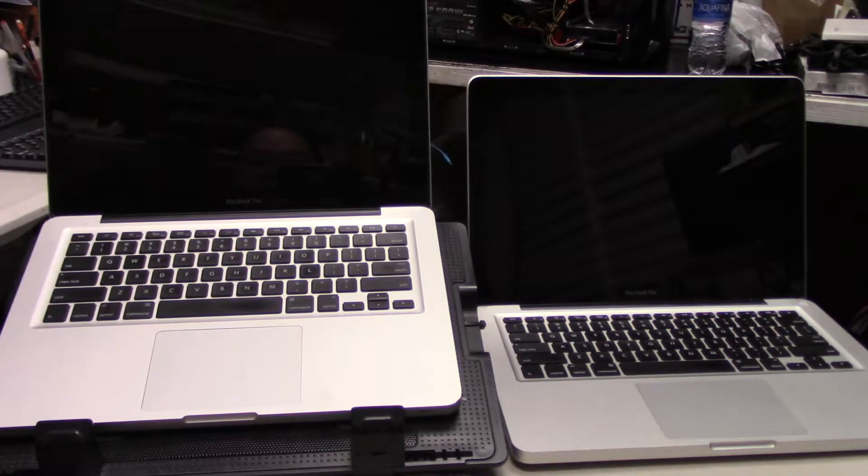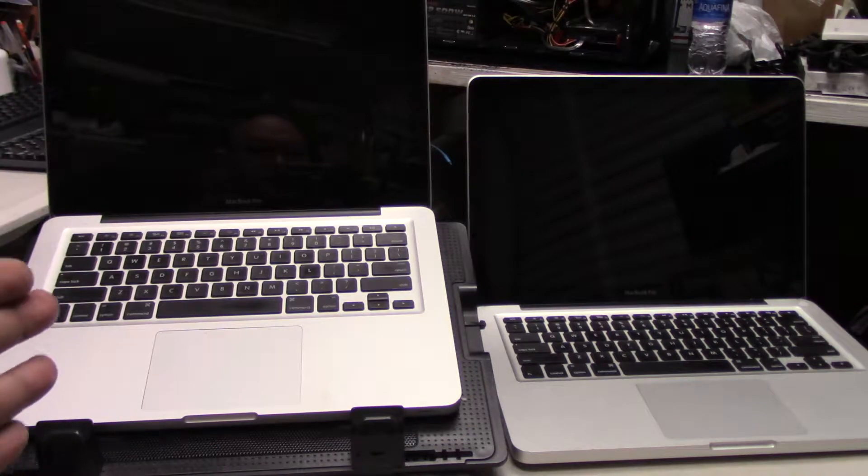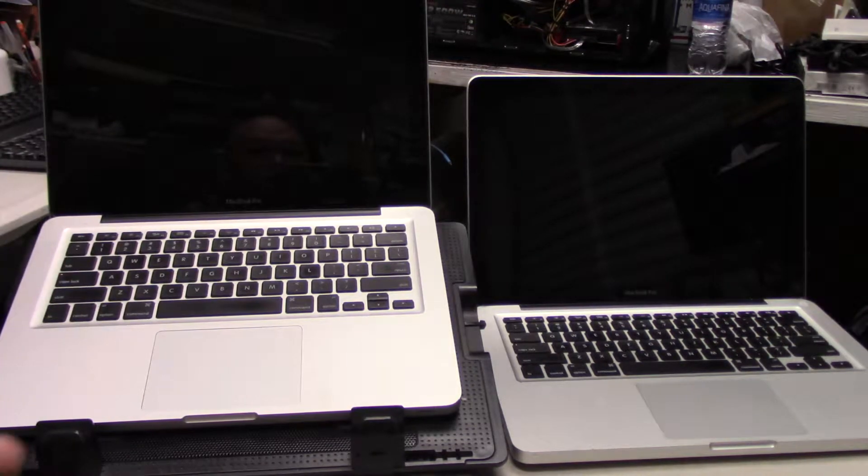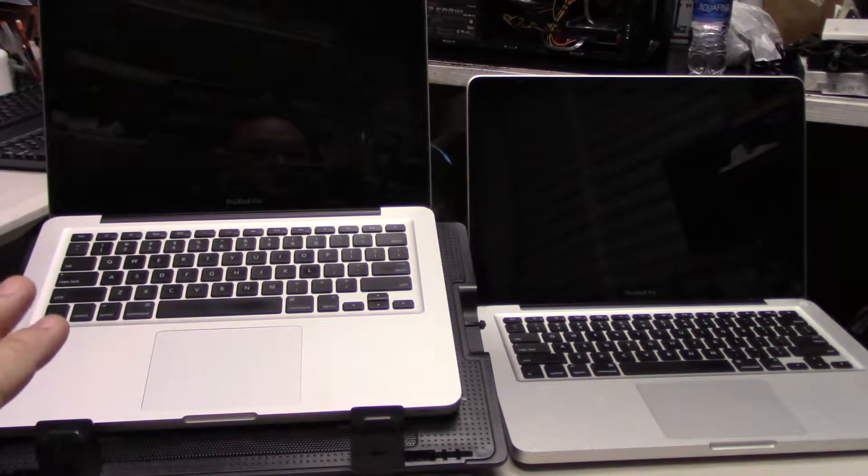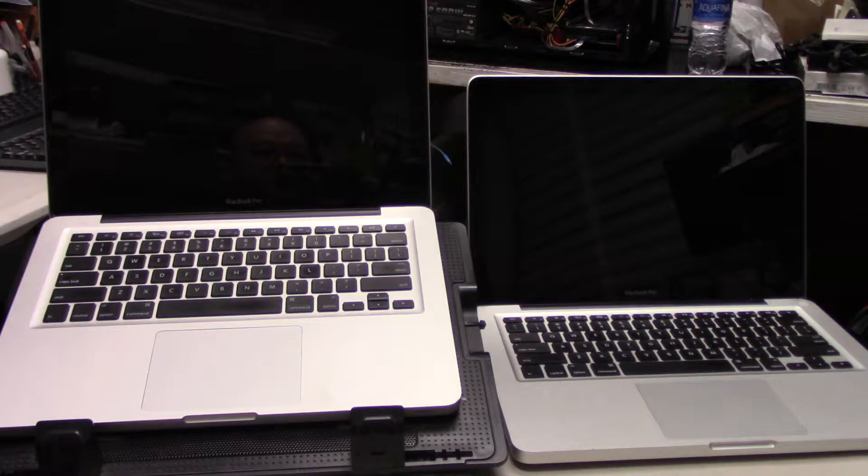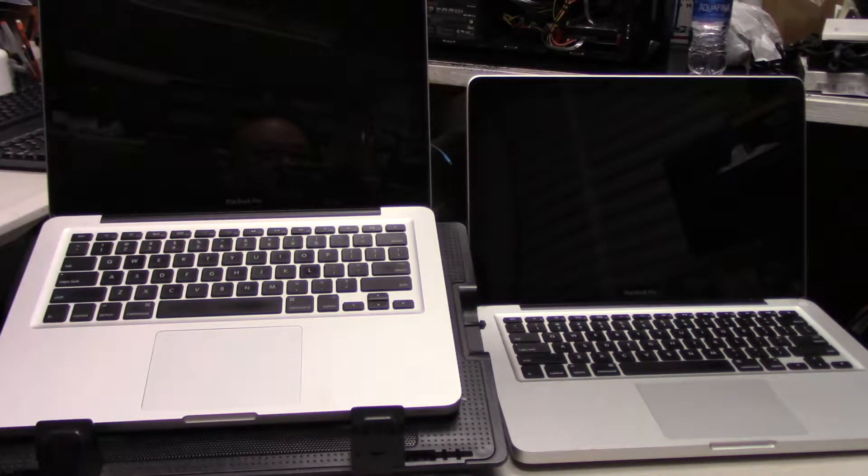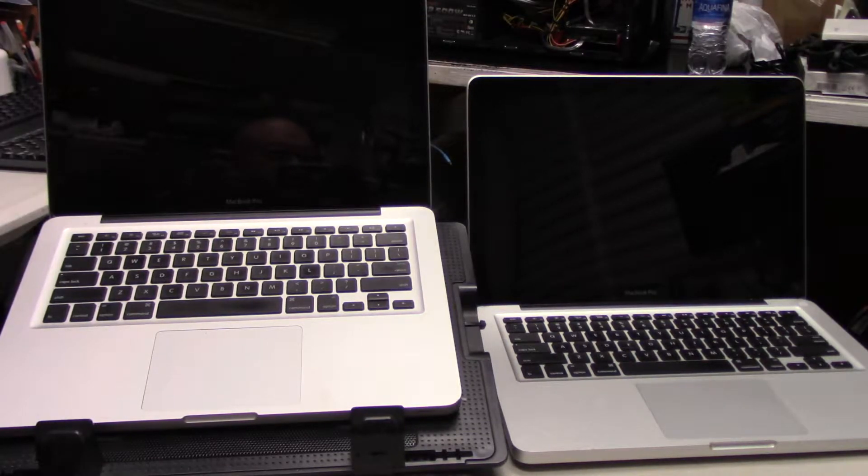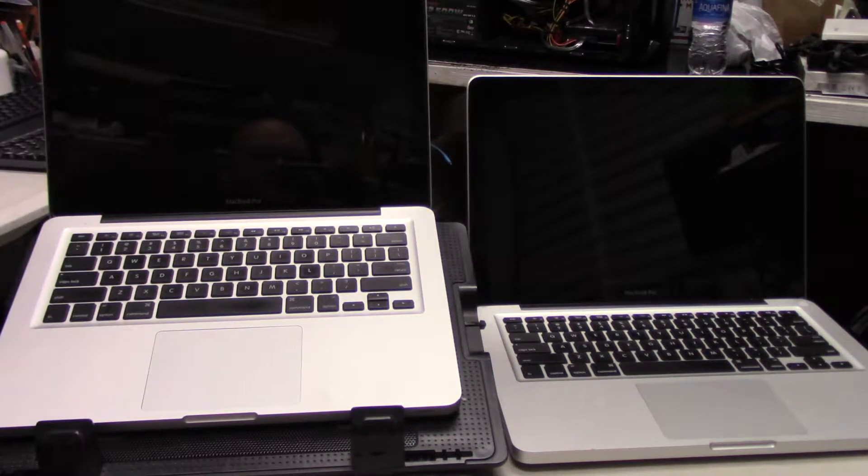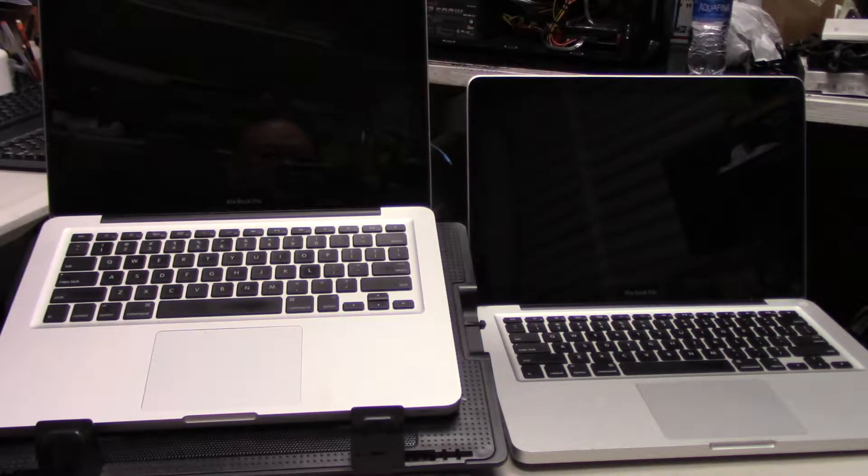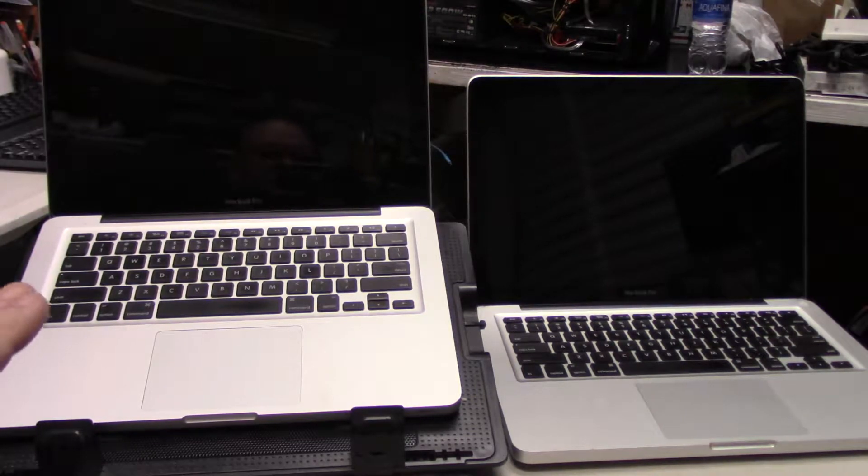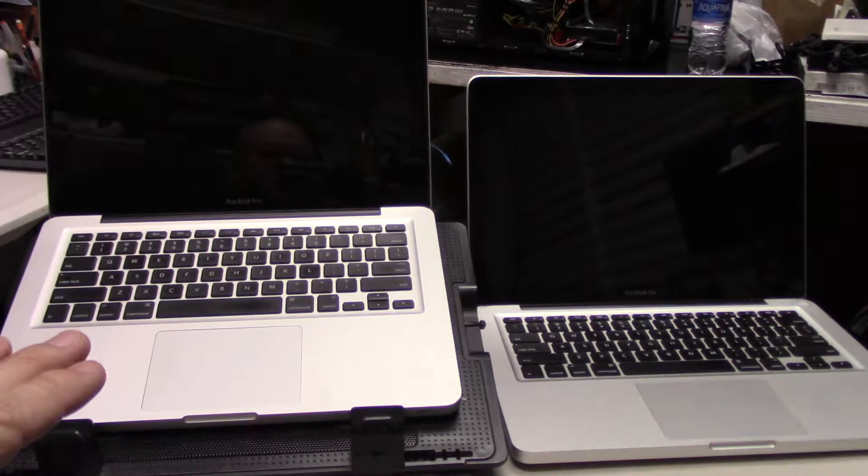What I have in front of me is on the left, a late 2011 MacBook Pro. This has got the i5 in there with the HD 3000 graphics, 4 gigs of RAM DDR3, and it's got a new 500 gig hard drive. I just installed the hard drive in this Mac here.